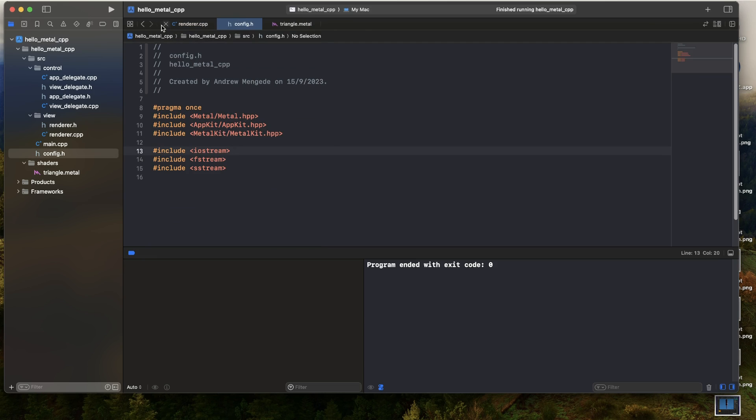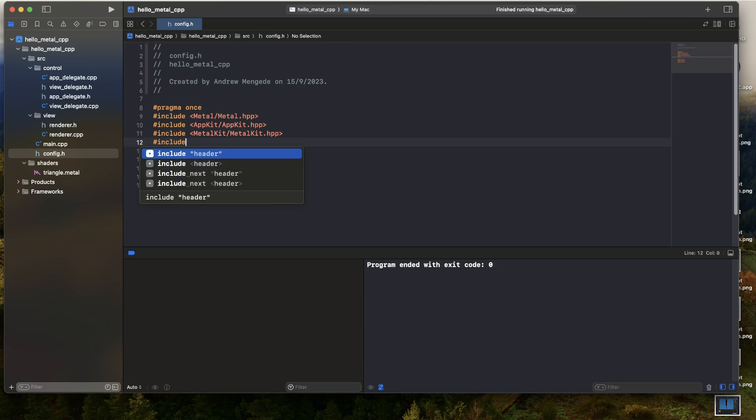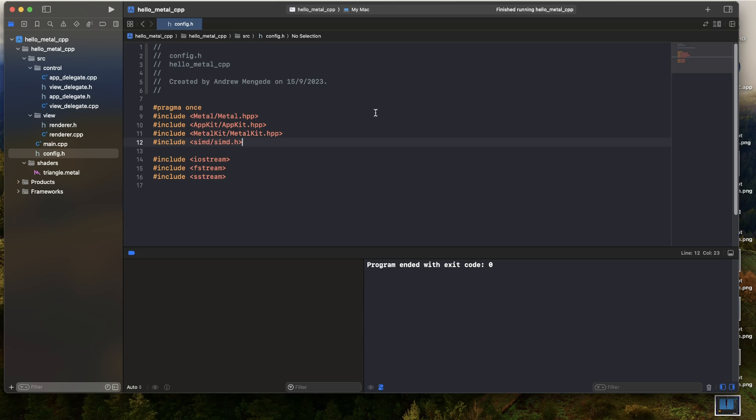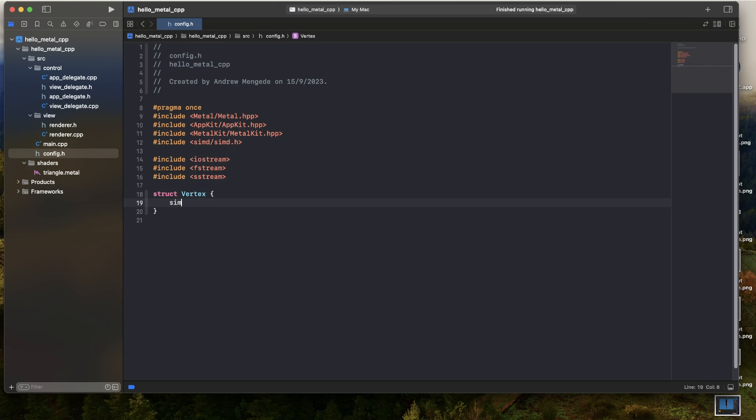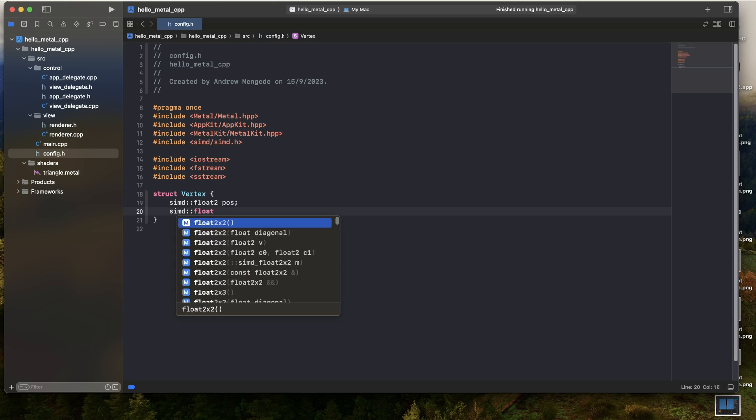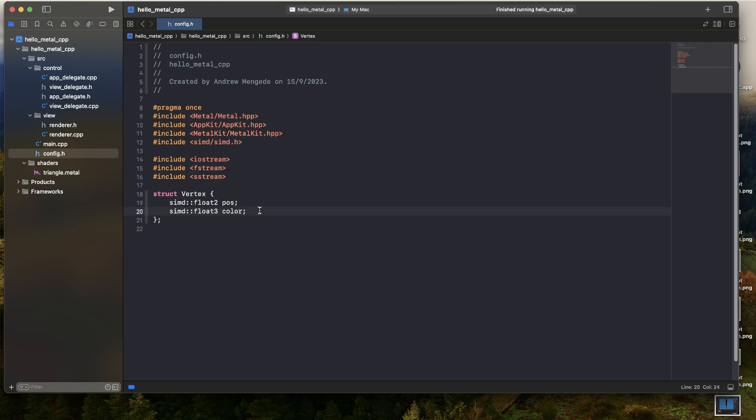First of all, I'm going to go to my config header and I'm going to define the format for my vertices. In order to do this, I'll need the SIMD header. That's in order to have vectors. And yeah, let's go ahead and construct the vertex struct. So there we have it. This is all the data we'll be using to describe a single vertex. I have an XY position and an RGB color.